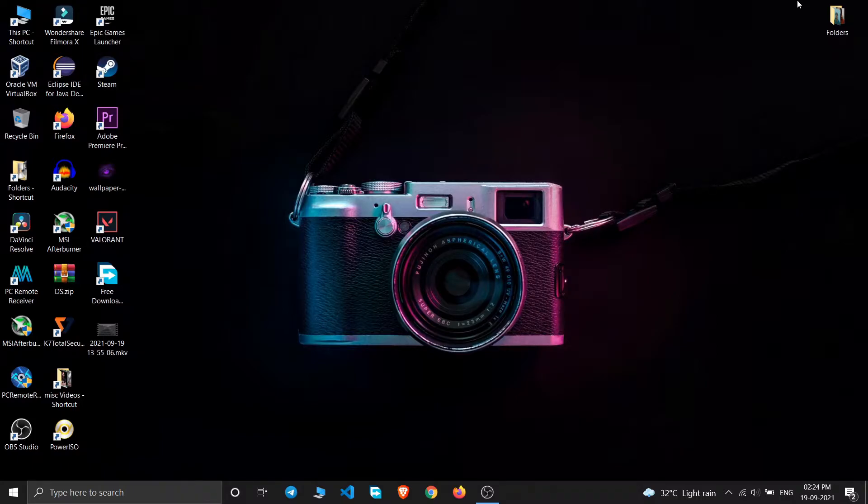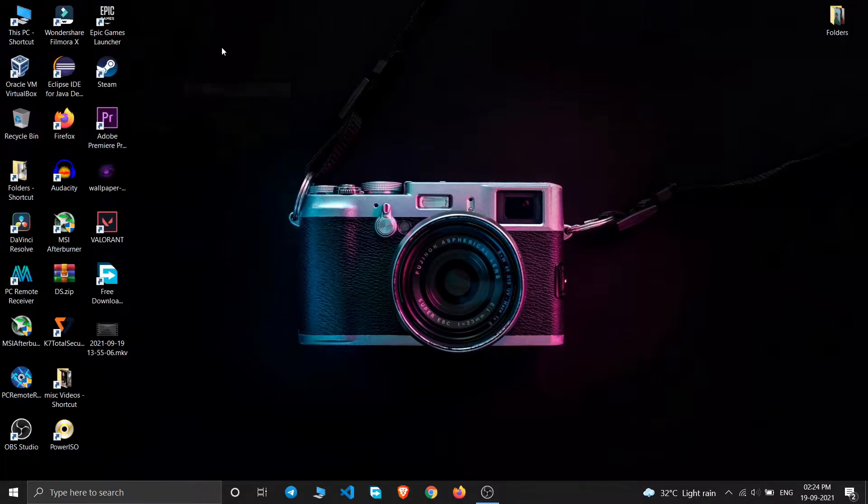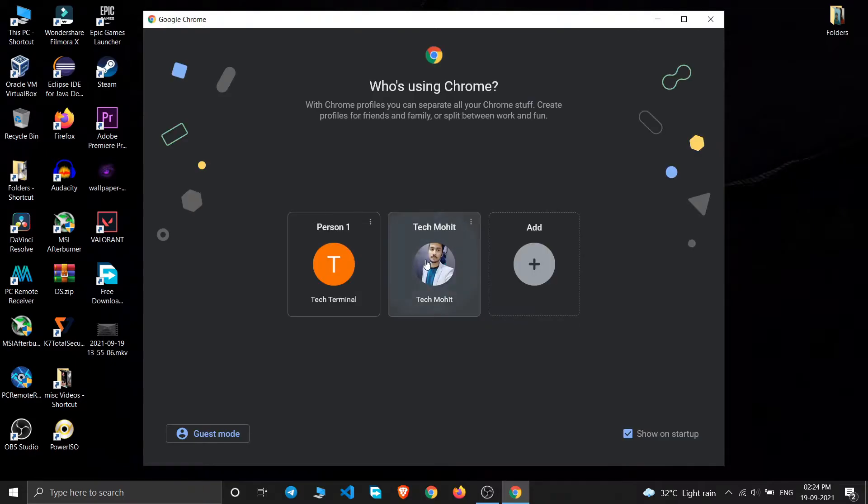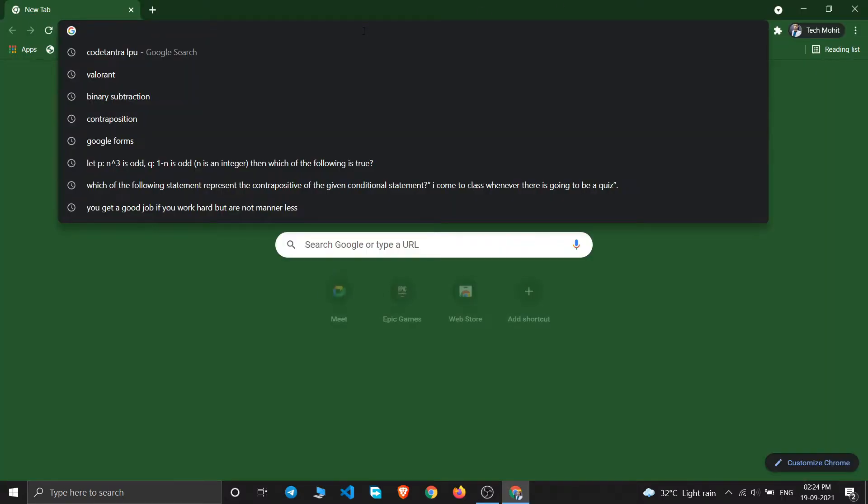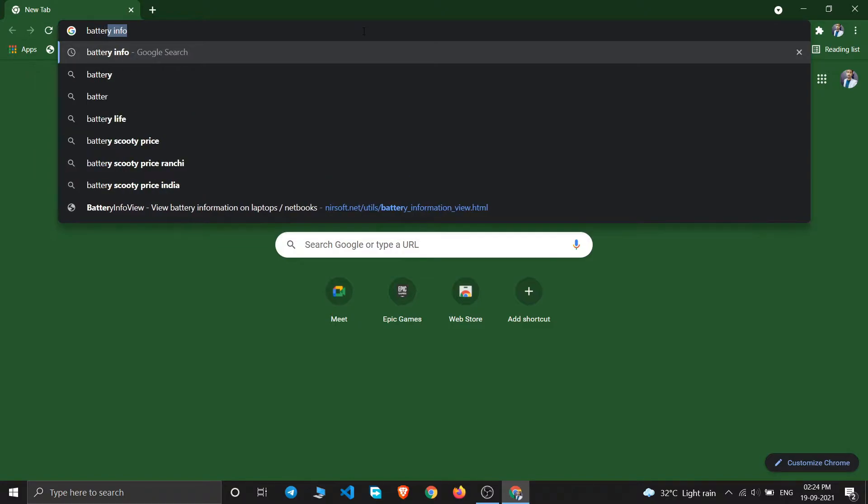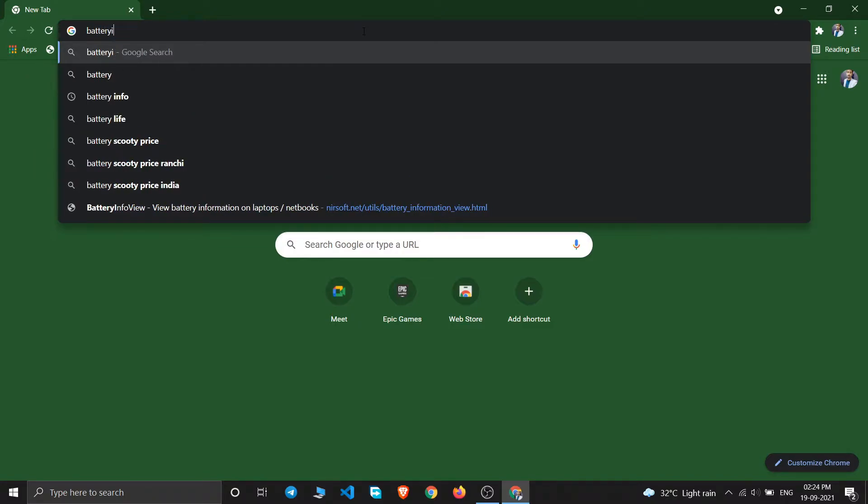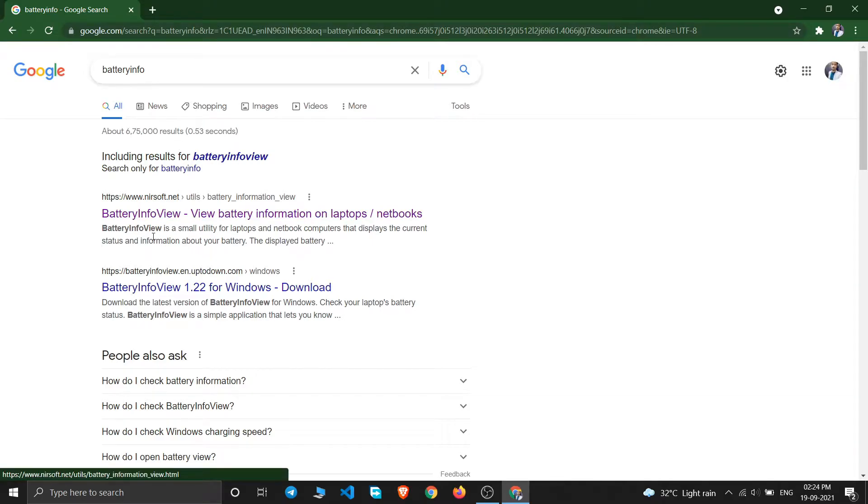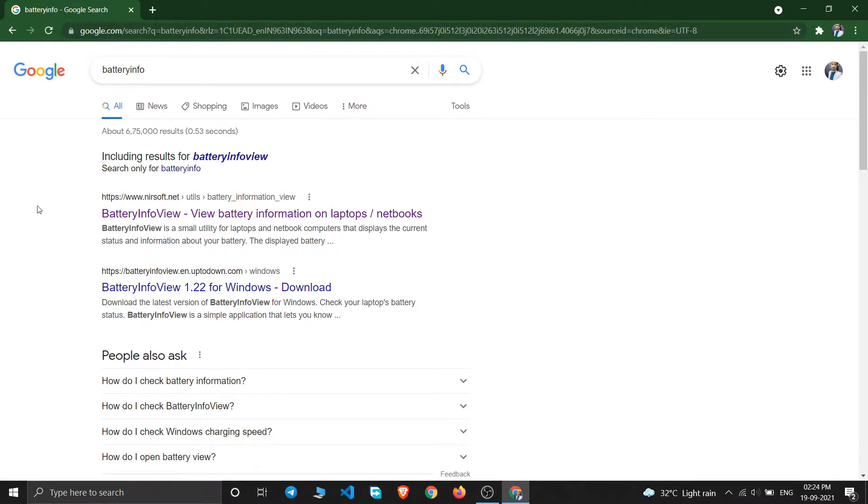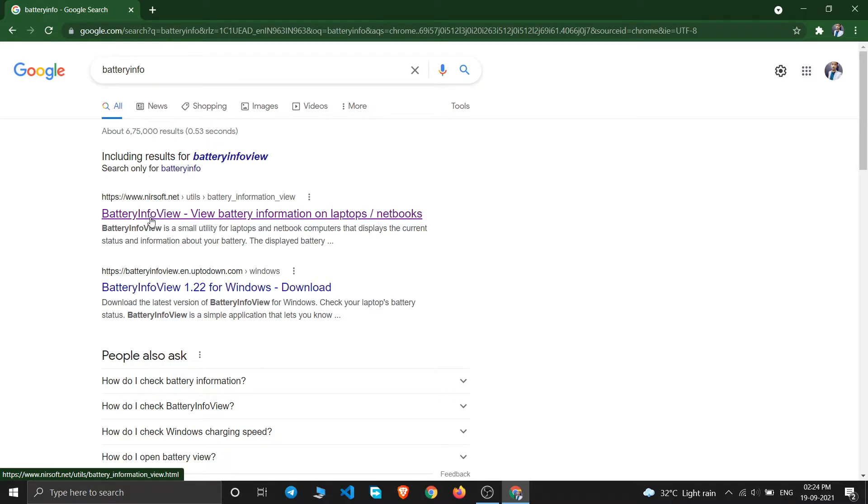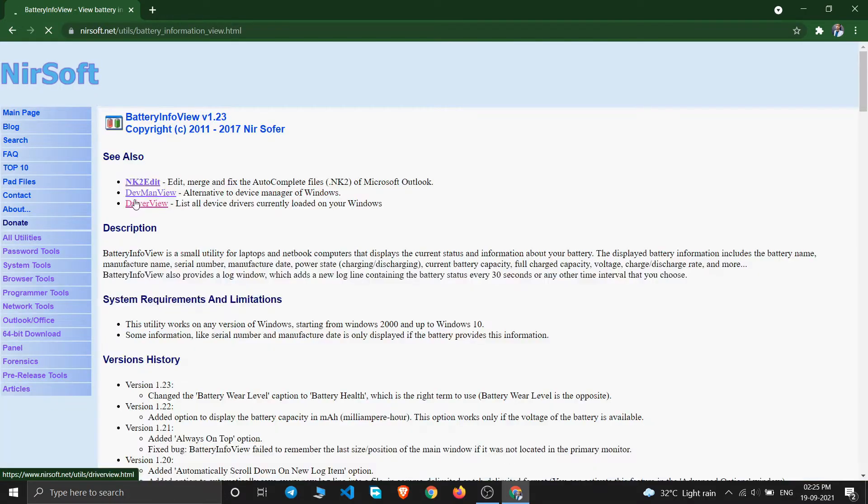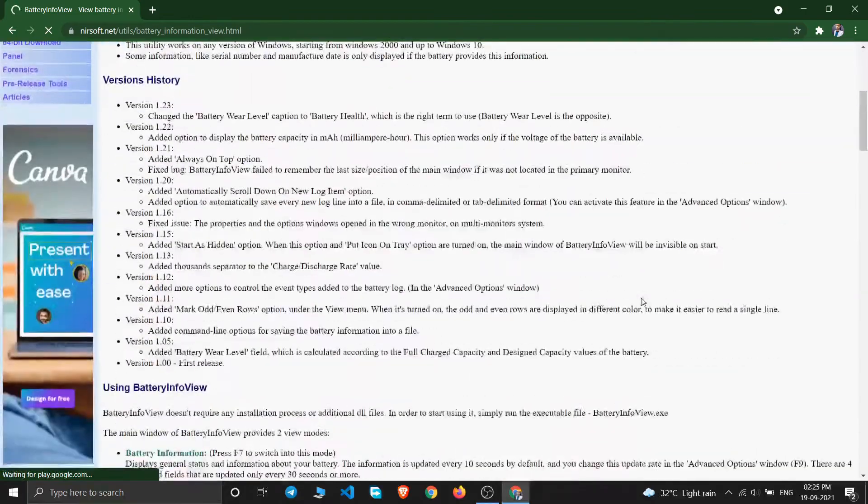If you want to check that for your PC also, I'll show you how you can do that. For that, you will just go to your browser and then search 'battery info' and click on enter. This will open these results. The first website is www.niadsoft.net. This is the software, just click on this and scroll down.